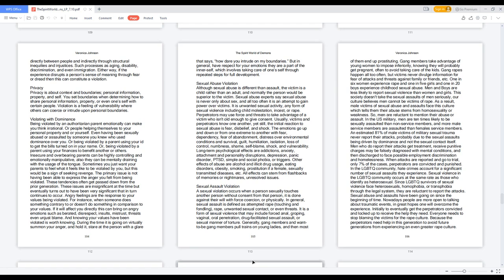Perpetrators may use force and threats to take advantage of a victim who isn't old enough to give consent. Usually victims and perpetrators know one another, yet still, the initial reaction to sexual abuse is fear, disbelief, and shock. The emotions go up and down or from one extreme to another with fear, dependency, fear of abandonment, distress over environmental conditions and survival, guilt, humiliation, isolation, loss of control, numbness, shame, self-blame, shock, and vulnerability.